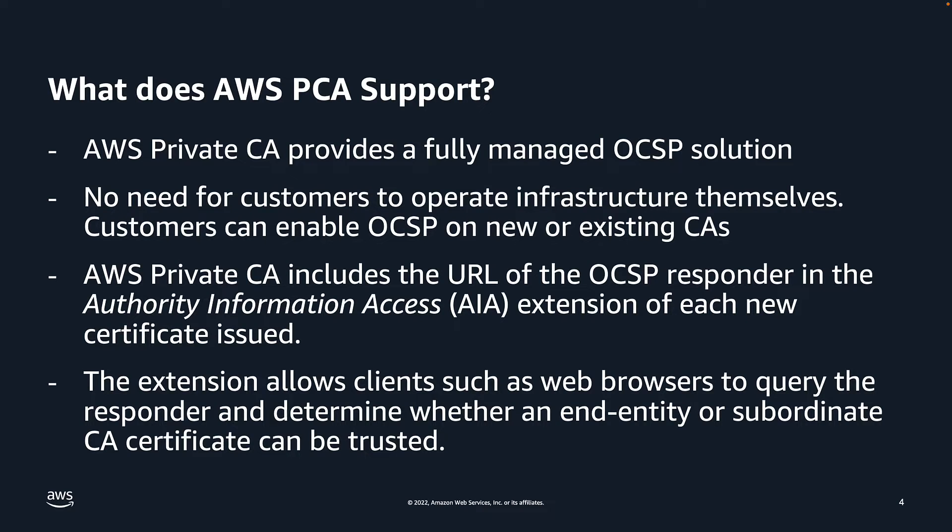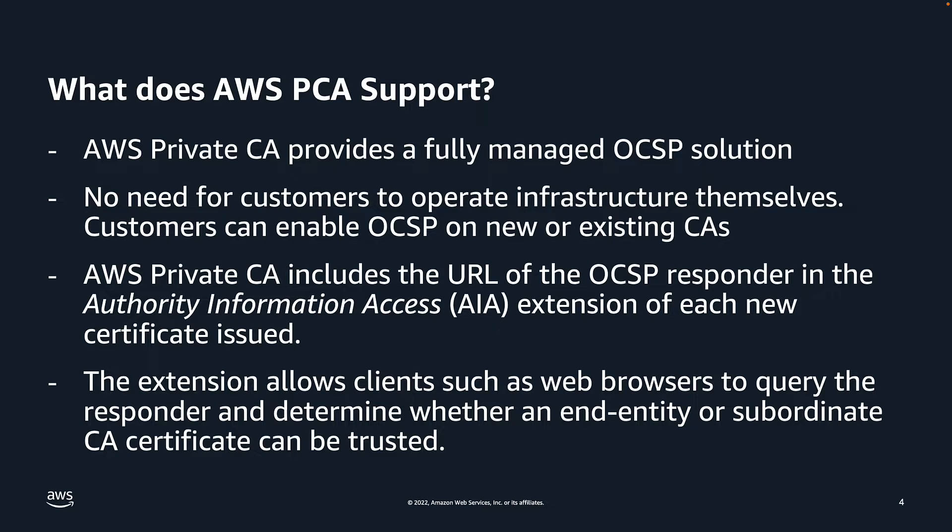You might be wondering, why is this important? Prior to this launch, AWS PCA customers could only use certificate revocation lists to check the revocation status for certificates issued by PCA. Now you have the option to use certificate revocation lists, OCSP endpoints, or both.